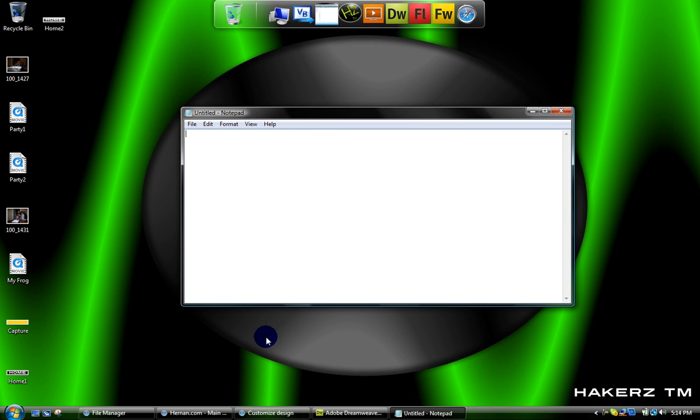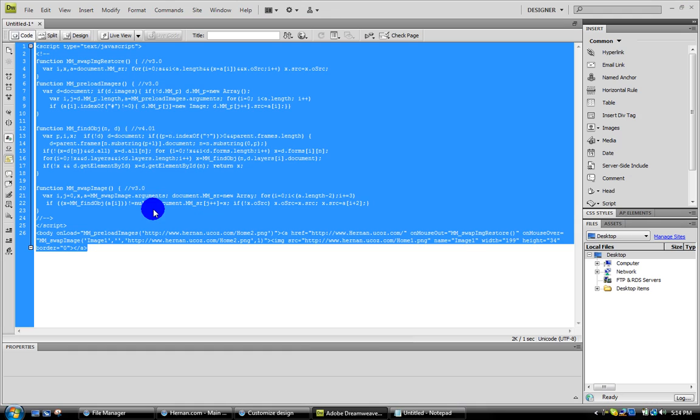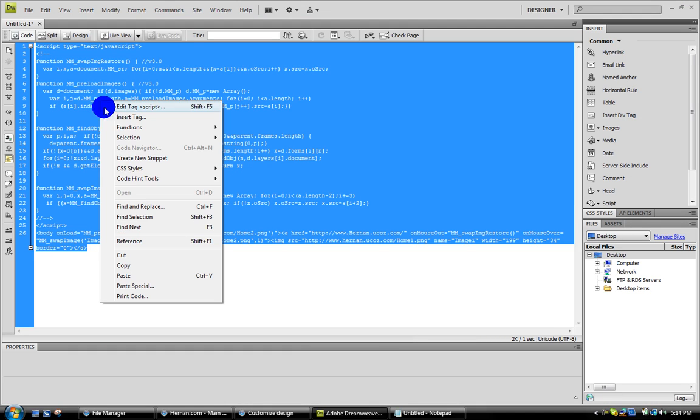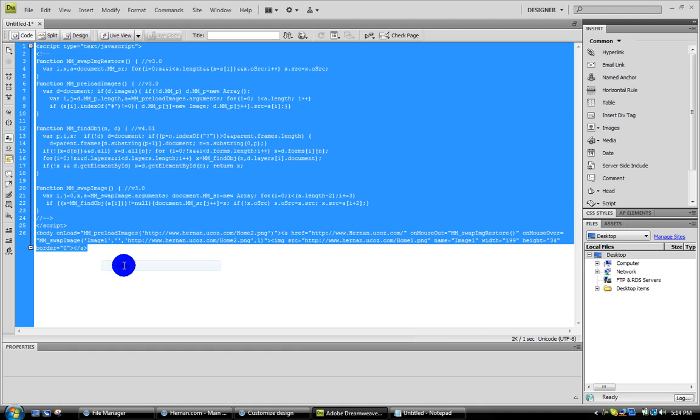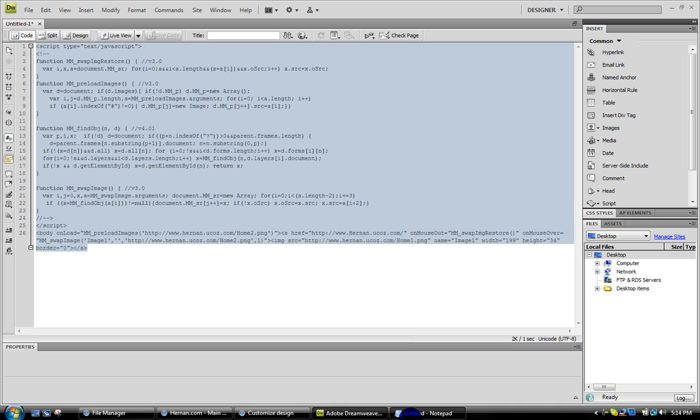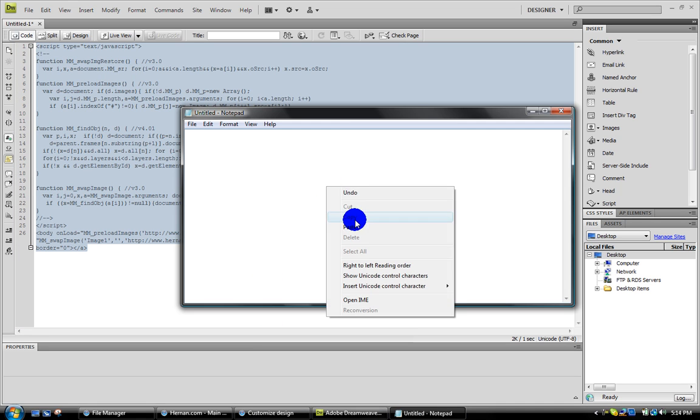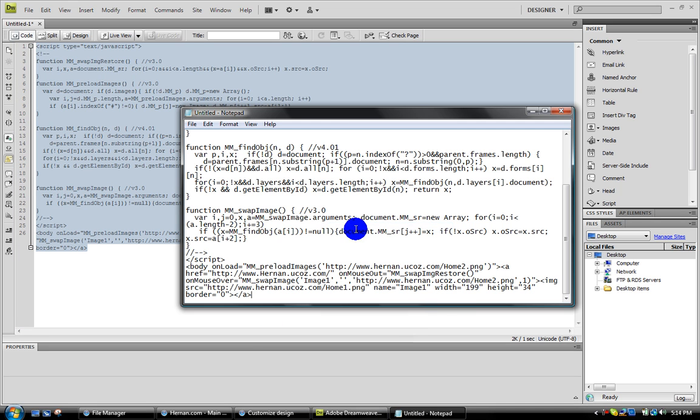Right click and just copy the whole code that's on Adobe Dreamweaver. Go to your Notepad, paste it.